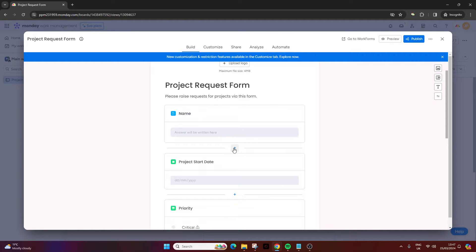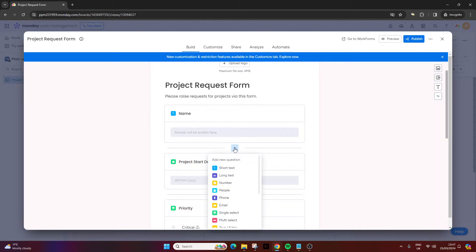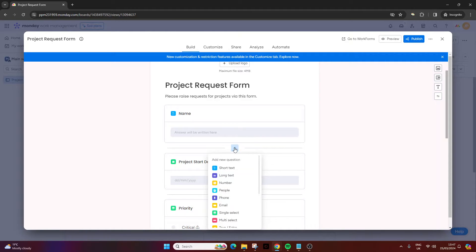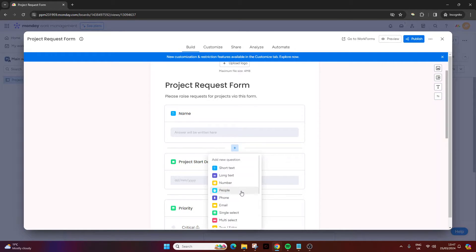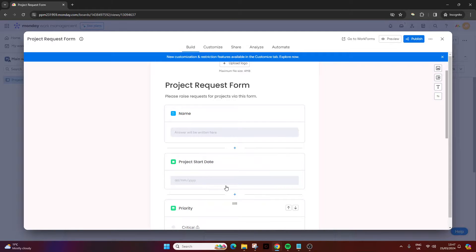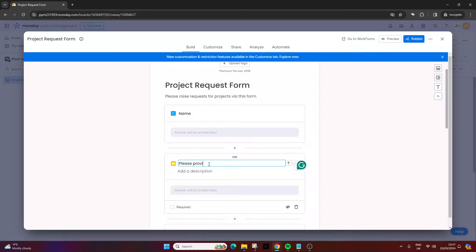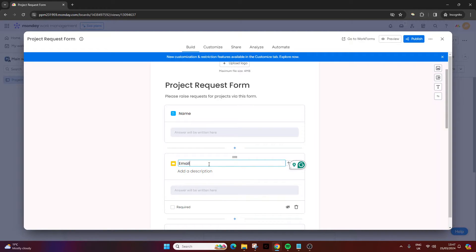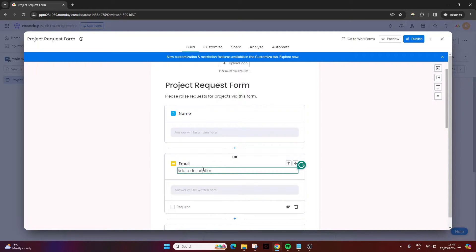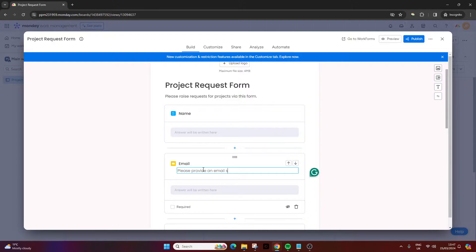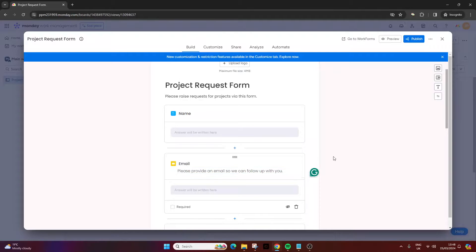But what you can also do is press this little plus icon and you can create any more elements of data that you want to capture or questions. As an example, we could ask how many people are going to be working on this project or submit your email. So as an example, I'll just put email, but then we could put in the description 'Please provide an email so we can follow up with you.'